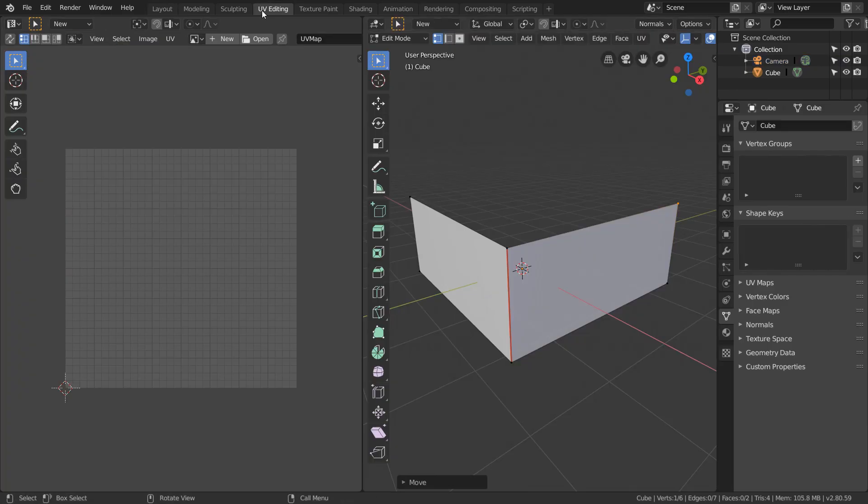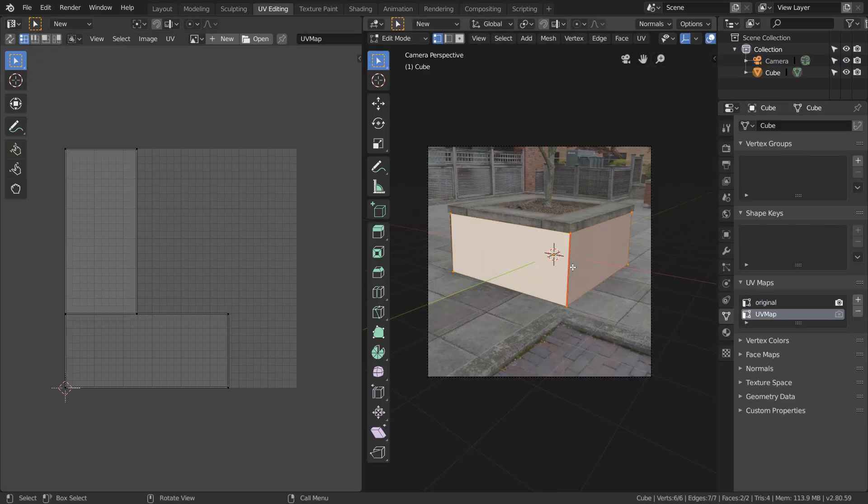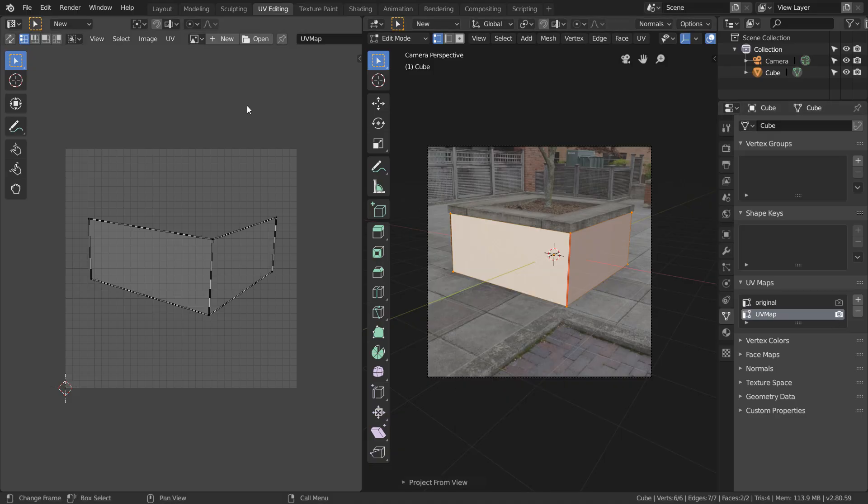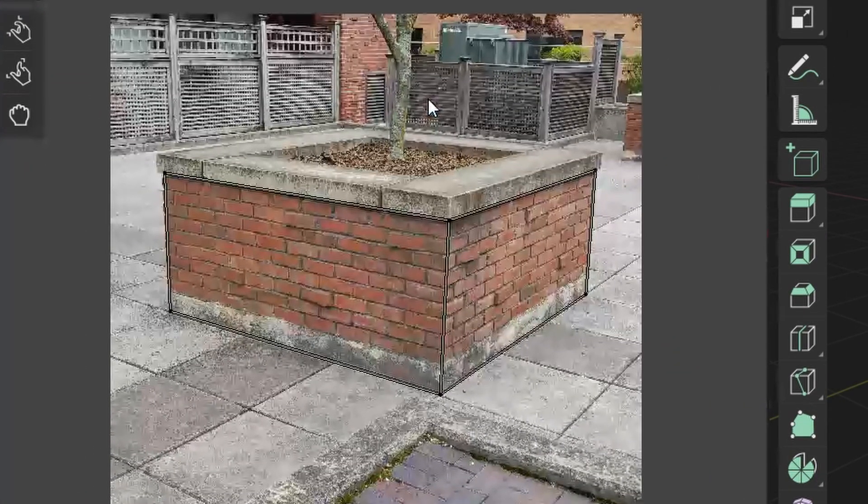Now back in the UV editing window, add in a second UV map where we're going to project from view while in the camera view. Just like last time, you see that all our UVs line up perfectly with our image.